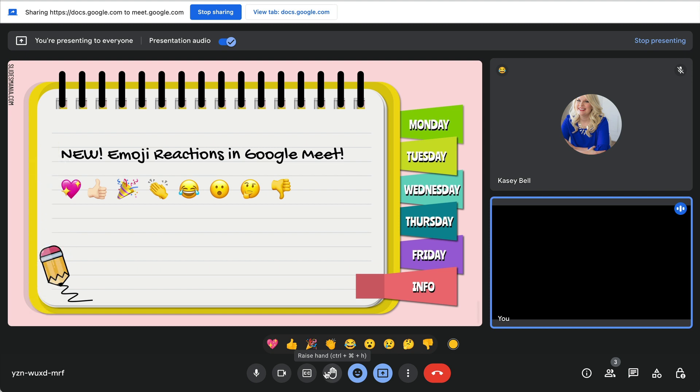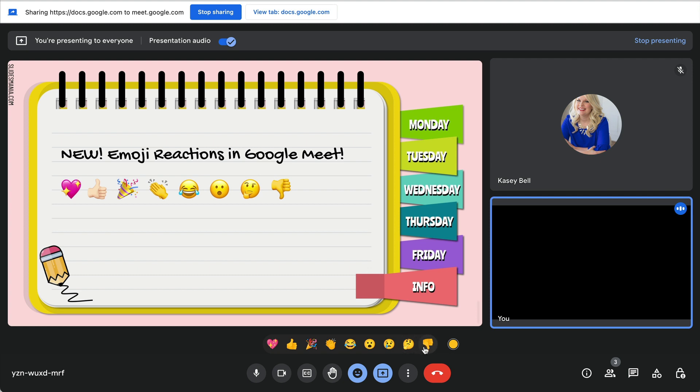We've got eight basic ones—these are pretty good. We probably don't need every single option. So: heart, thumbs up, party, clap, crying laughing so hard, and what I call the OMG (just the open mouth surprise face), sad crying, thinking, and thumbs down.